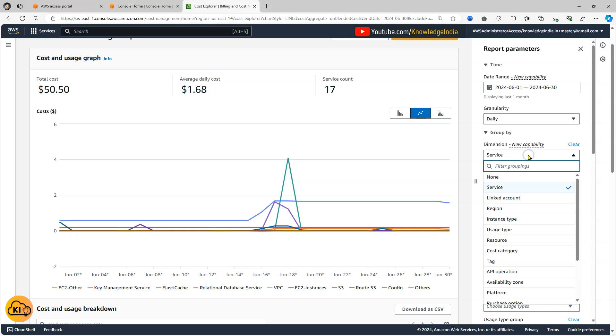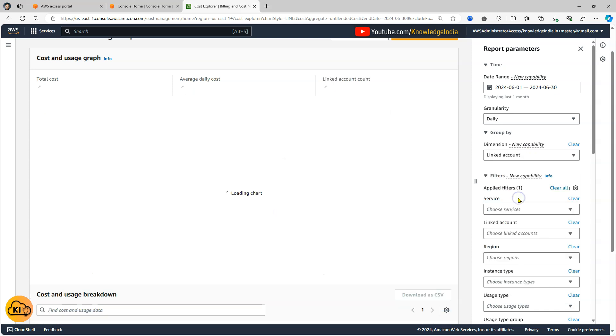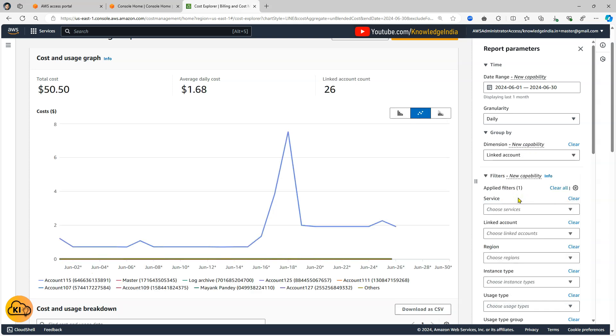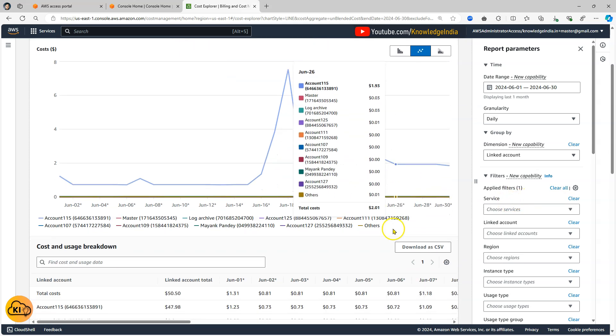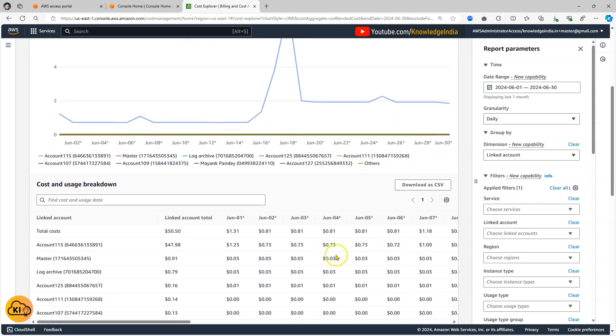So one quick thing which I can do is instead of grouping it by service, I can go ahead and actually group it by linked account. So when I go ahead and do that it will actually show me which account is costing me how much money.